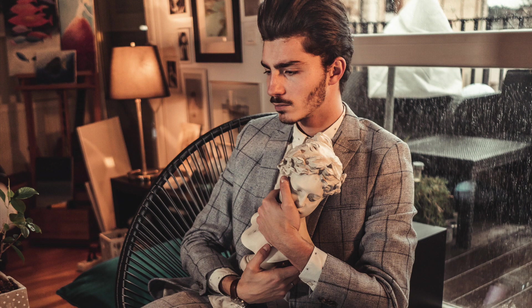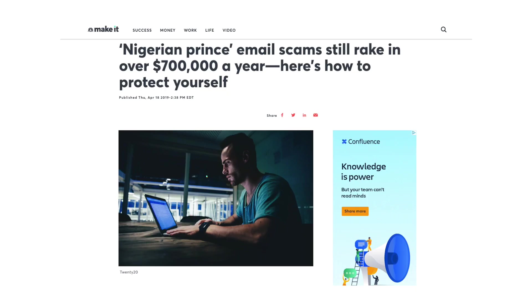Also, do you remember that Nigerian Prince email scam? Well, I just read an article that it's still grossing over $700,000 a year with that scam.